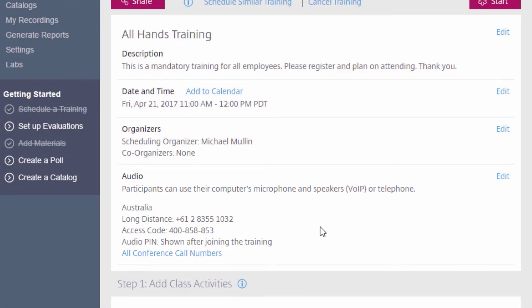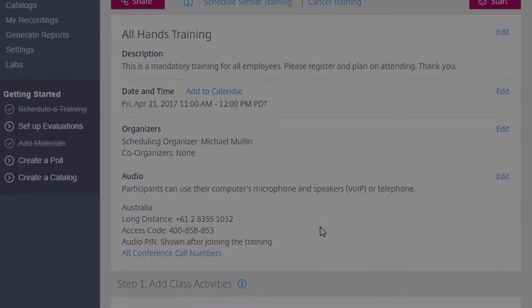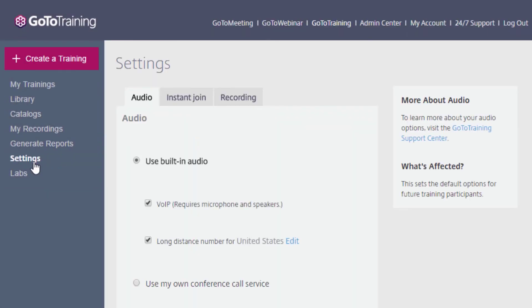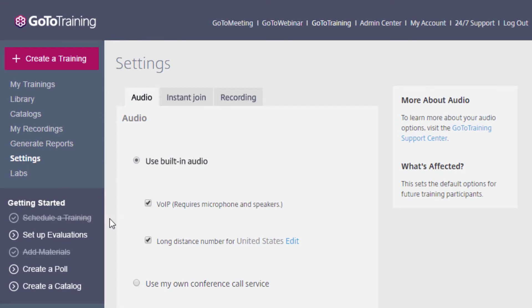Now let's take a look at how you can choose your default GoToTraining audio settings. Click on the Settings link on the left-hand side of your screen. This will look identical to the audio settings for a specific training, except that this is where you set your default settings — the audio settings which will appear for all future trainings that you schedule unless you adjust them yourself.